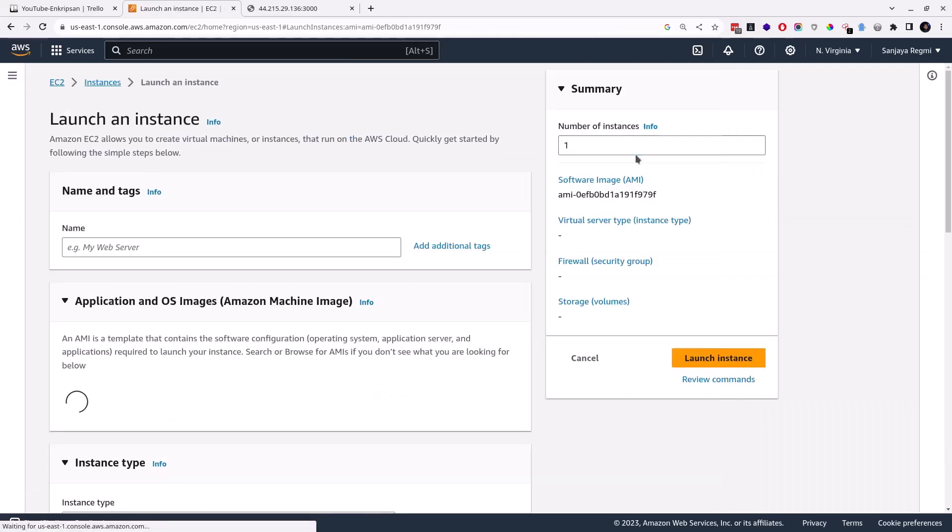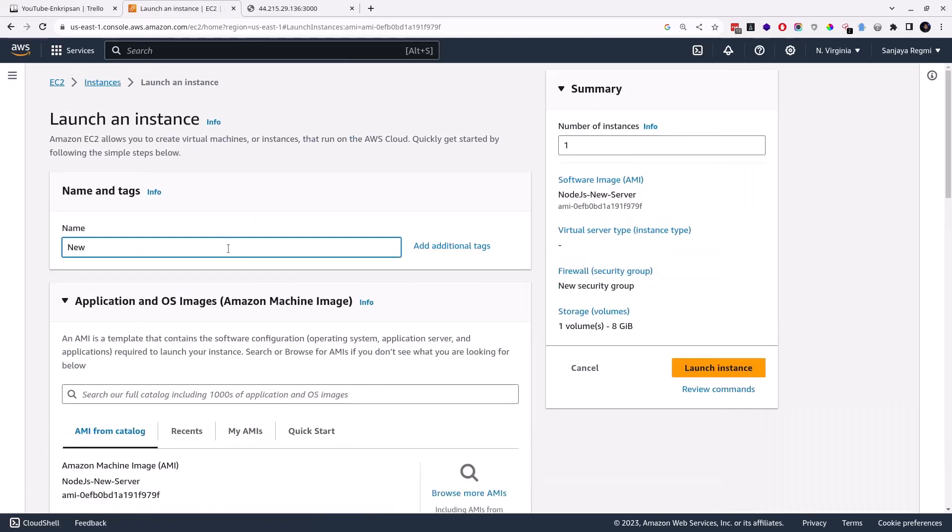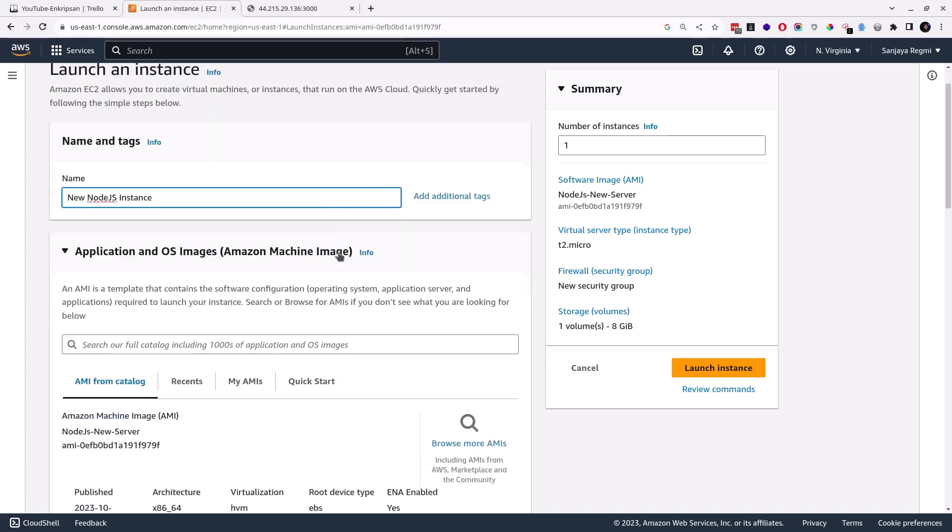Next, you should make sure that you have chosen the correct AMI and click on this Launch Instance from AMI button. Here you can give the name of the instance that is going to be created using this AMI.